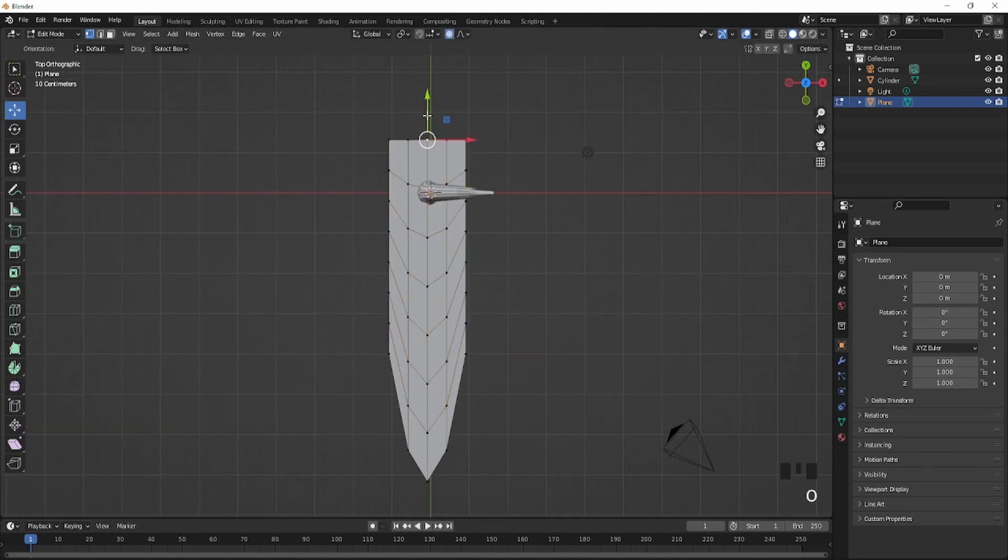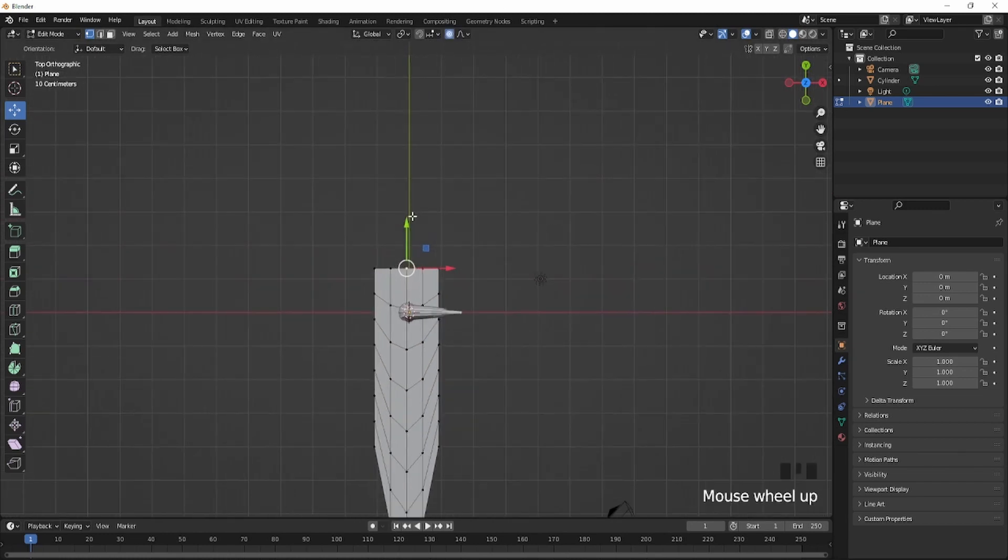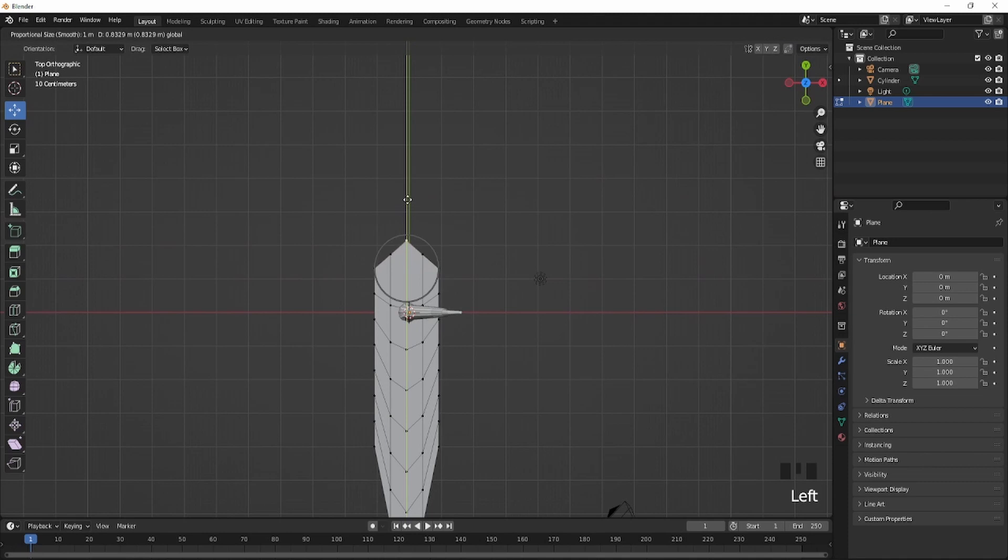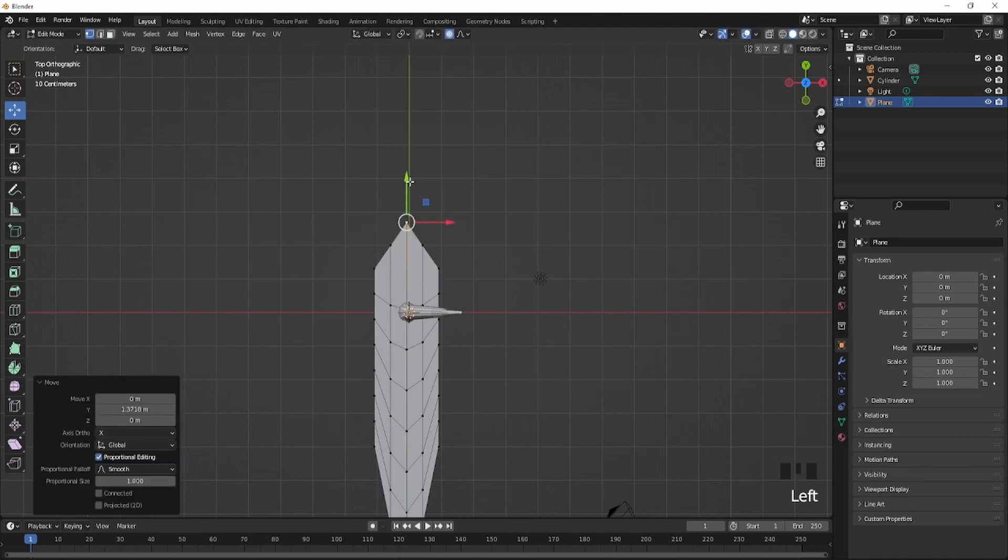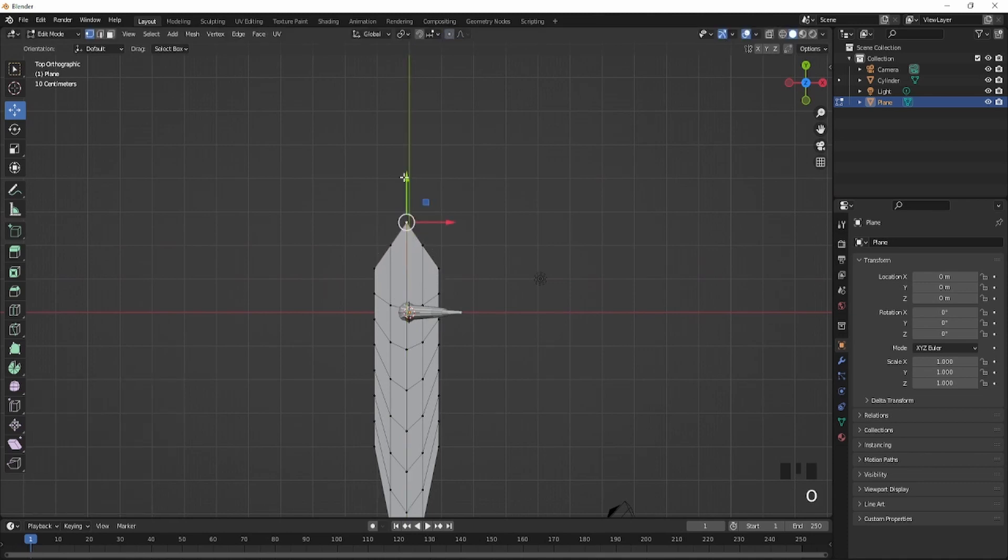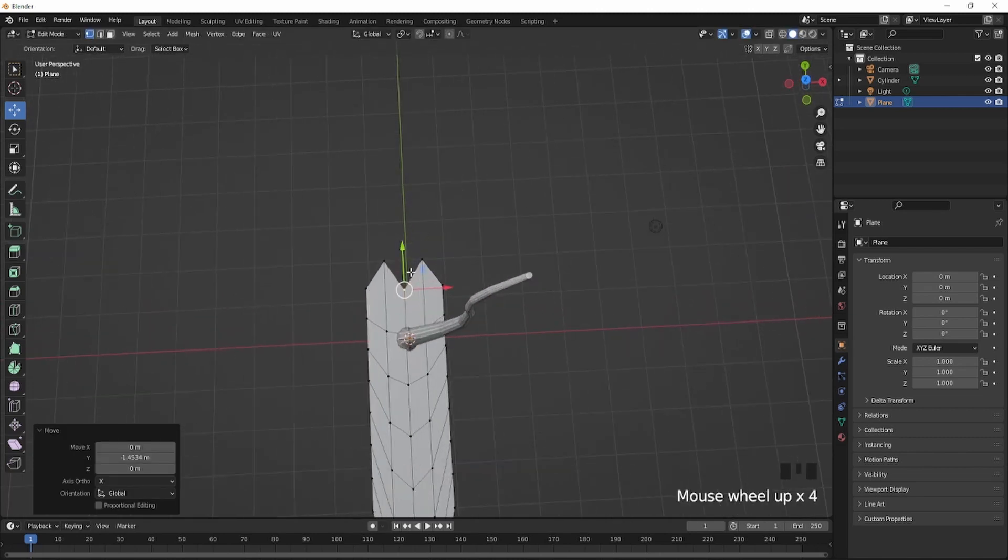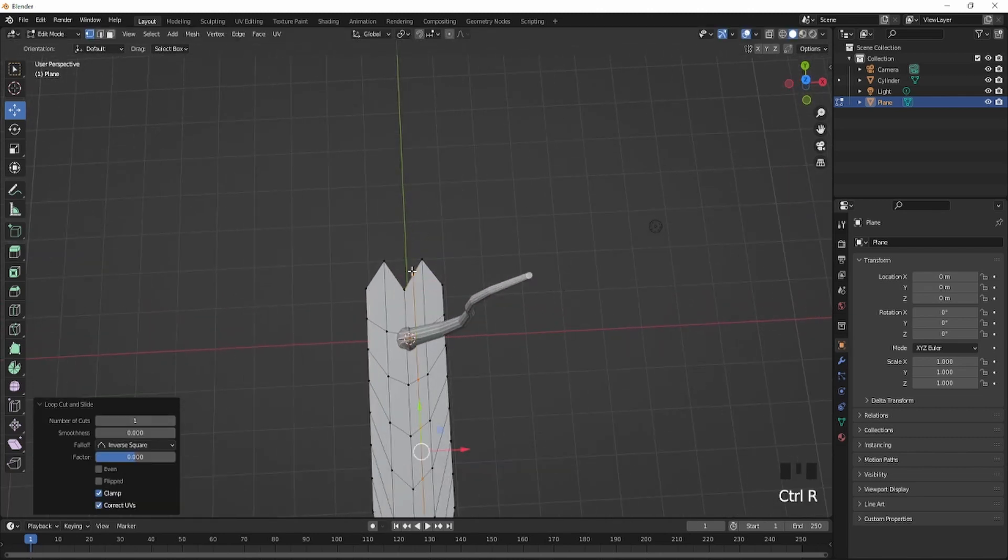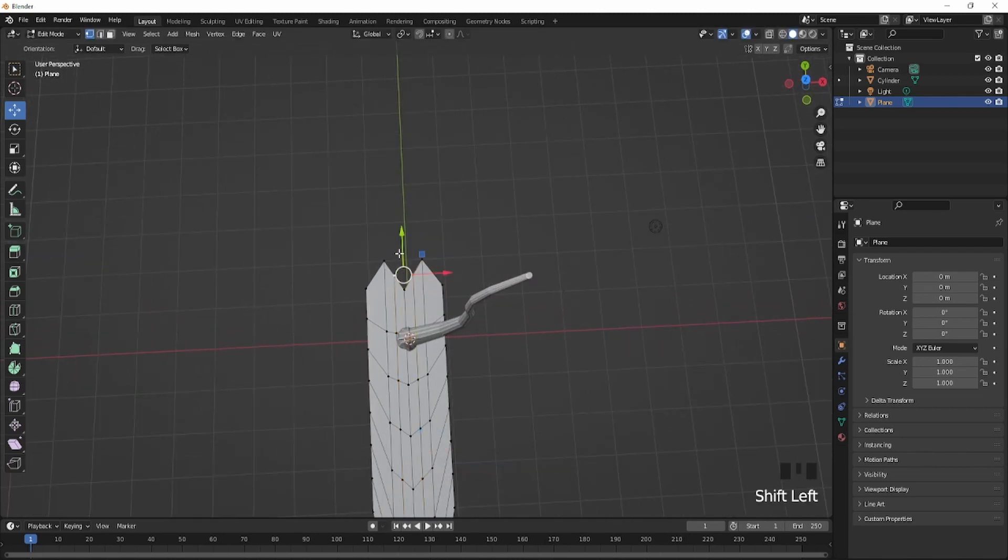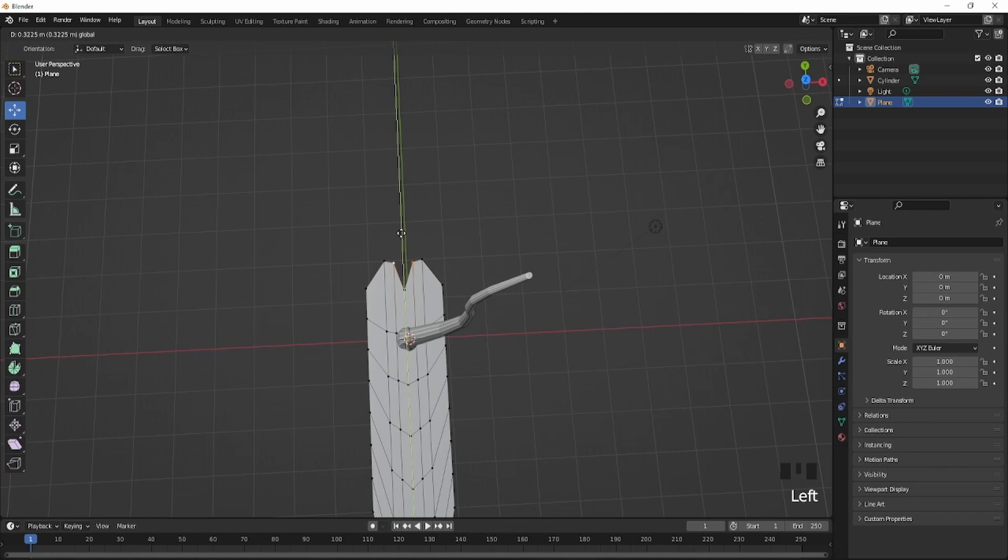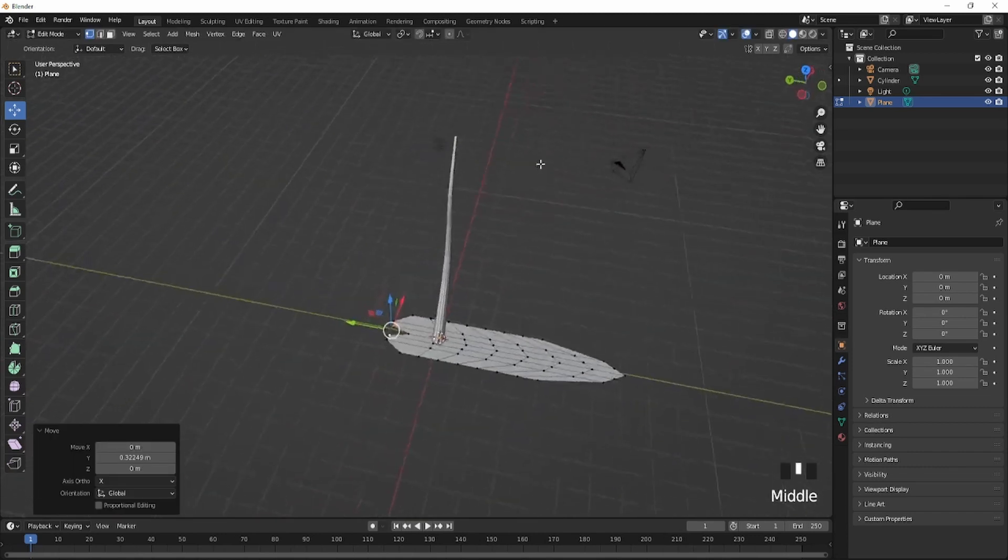So after that, you're going to press O and just stretch it out just like that. And you're going to press O again, just stop off that mode and just bring it in and add a loop cut just to make it kind of rounded, just like this.